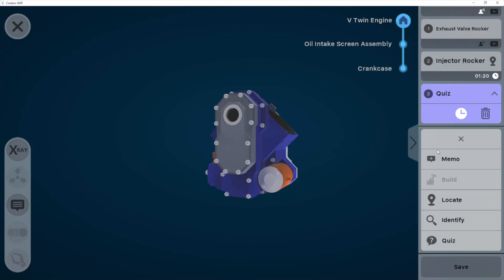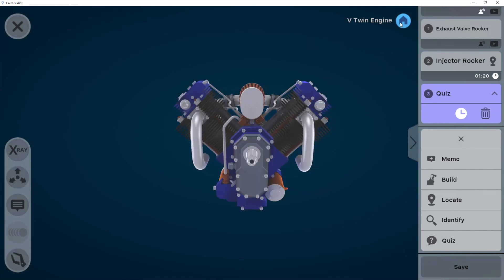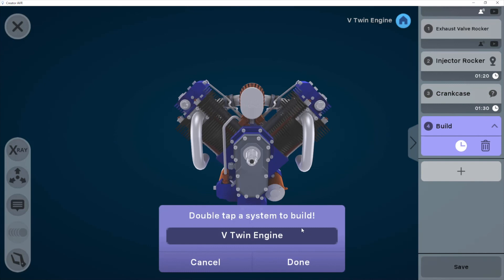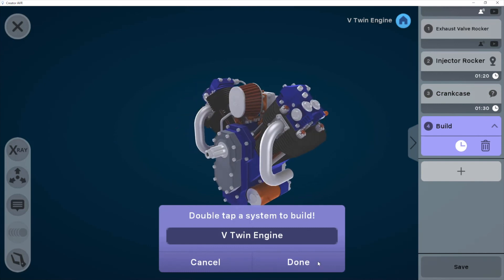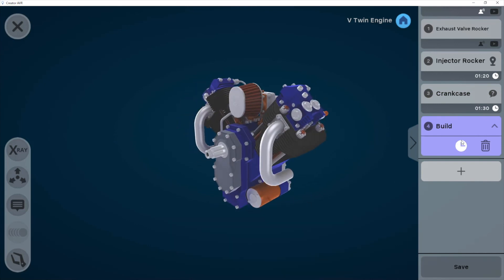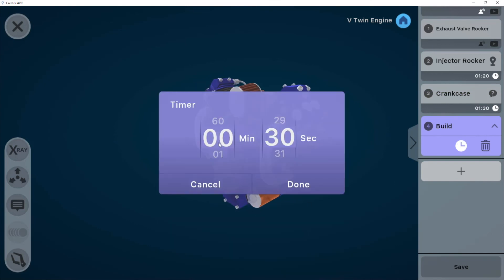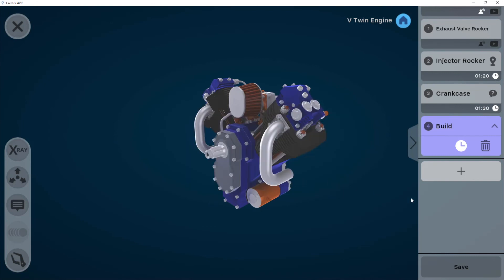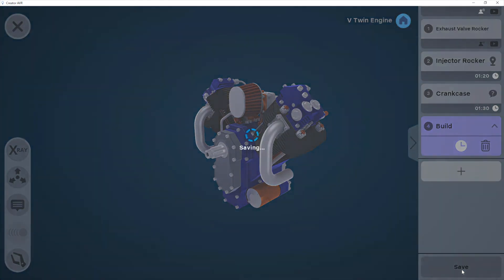And then let's go ahead and add a build mode. Now I want the student to build the entire object. So I'll click on the home button to go back up and then add a build mode about the whole object in this case. Once again, I can change the timer and so on and so forth. I can keep adding as many activities as I want.